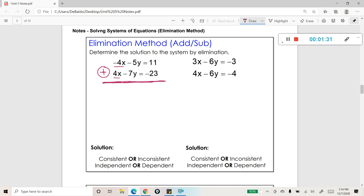Now let's look at this. Negative 4x plus 4x gives us zero, so those terms eliminate — which is our goal. Now the real solving part comes in. We have to add negative 5y to negative 7y, which gives us negative 12y. Bring the equal sign down, then do the constants: 11 plus negative 3 — be careful with integer operations — equals negative 12. You can see it eliminated the x, which was our goal.